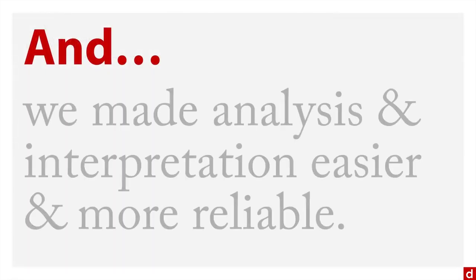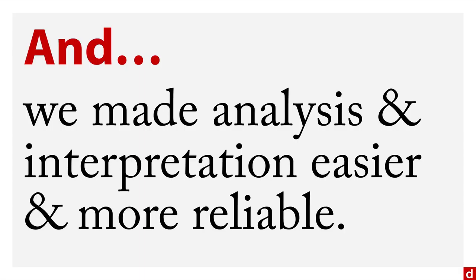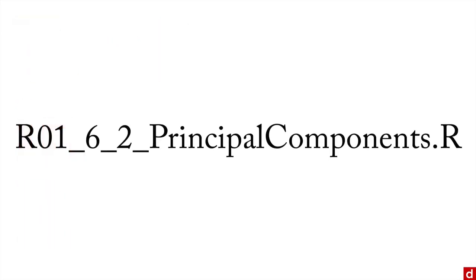The reason we're doing this is we've made the analysis and interpretation easier and more reliable by going from something that was more complex, two-dimensional or higher dimensions, down to something that's simpler to deal with—fewer dimensions, which means easier to make sense of in general. Let me show you how this works in R. Open up this script, and we'll go through an example in R Studio.